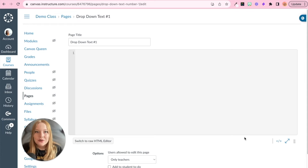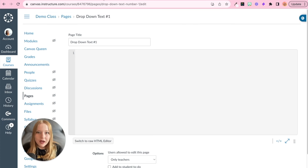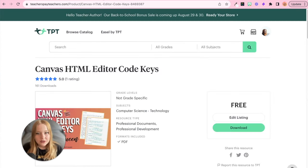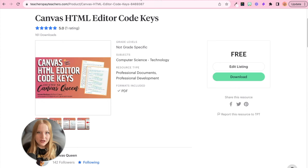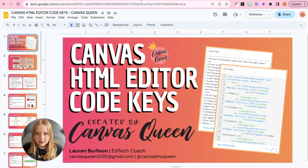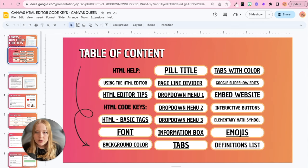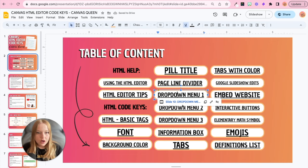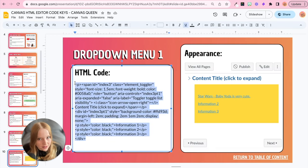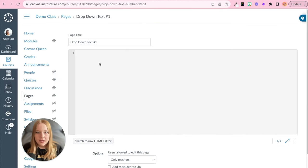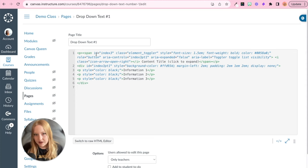The easiest way to do this is to use my resource, the HTML Canvas Code Key. In the description of this video you'll find a link to my TPT store where you'll find my Canvas HTML editor code keys — download this for free. You'll find this document that I update all the time. We're going to go to the table of contents, go to Drop Down Menu Number One, and copy this code. Go back to the Canvas HTML editor and paste it in.